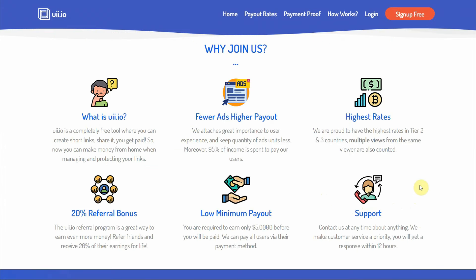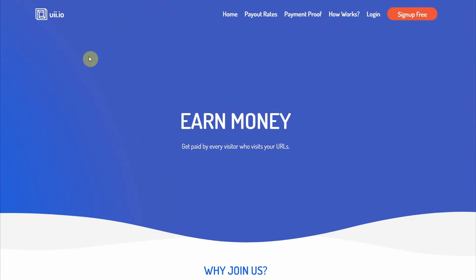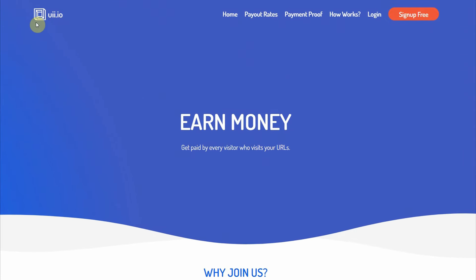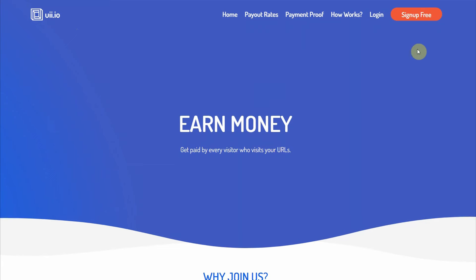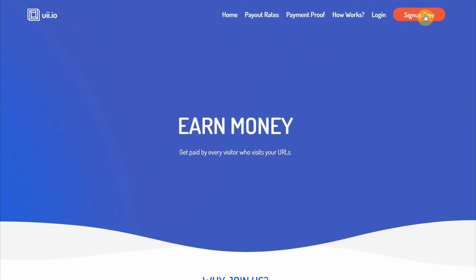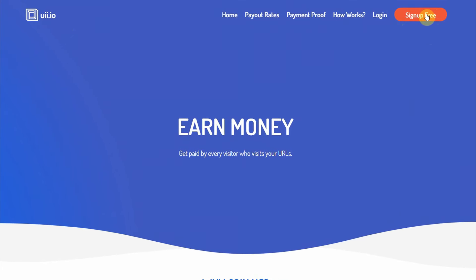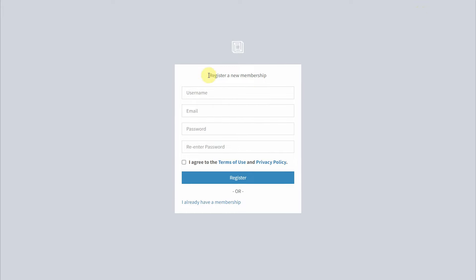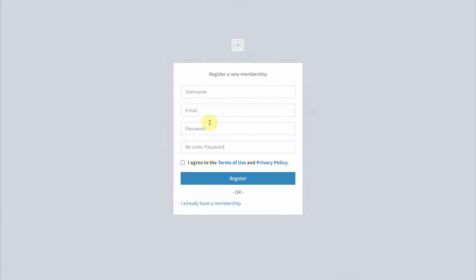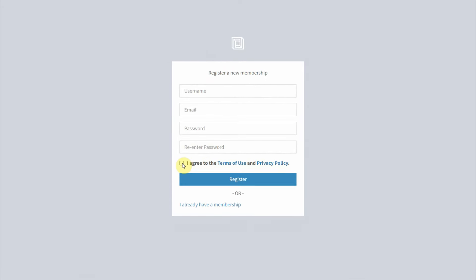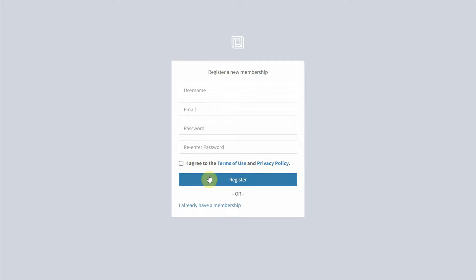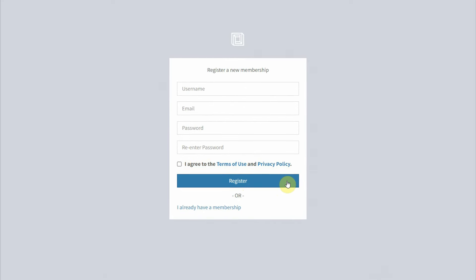And the reason why we are using this website is because it's pretty good, I tested it out, and it has a really high payout. In fact, they claim that they have the highest rate. Now to get started with this website, just go over to uii.io and click on the sign up free button right here, so you can create an account. And you can do so by filling out your username and email address, create a password, and then agree to their terms of use and privacy policy before clicking on the register button.